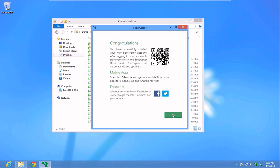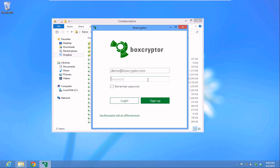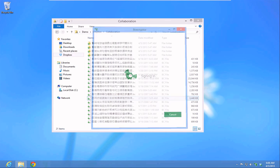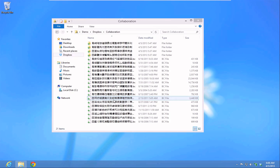Next, log in to your account. And that's it. You're now ready to use Boxcryptor.